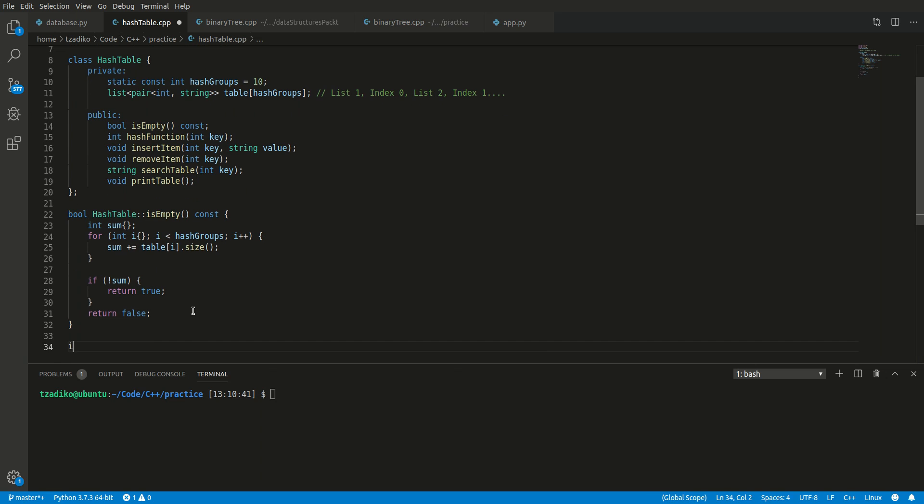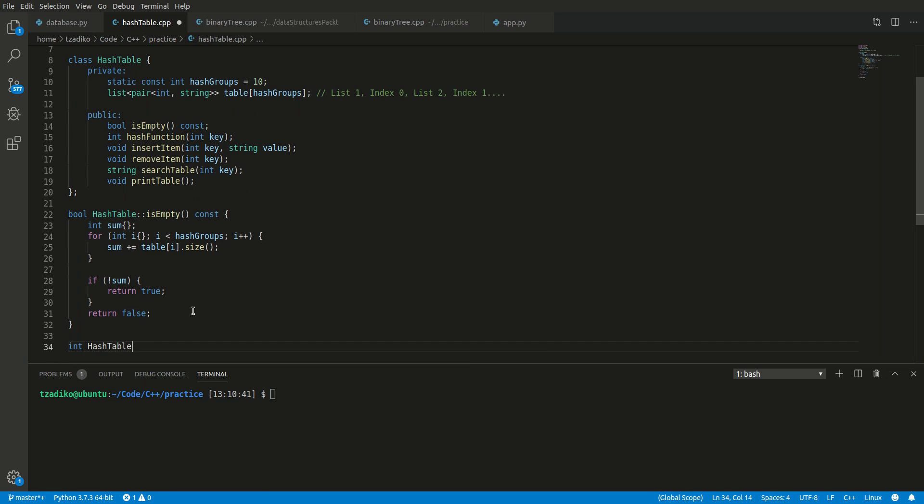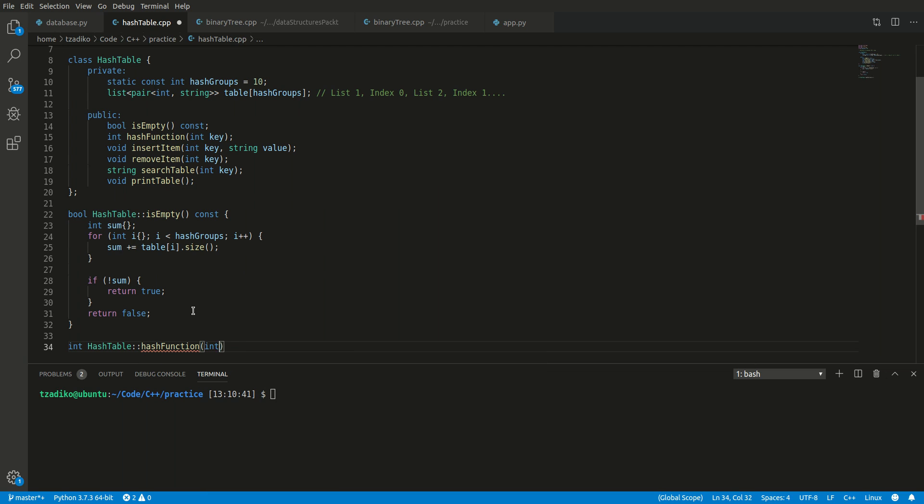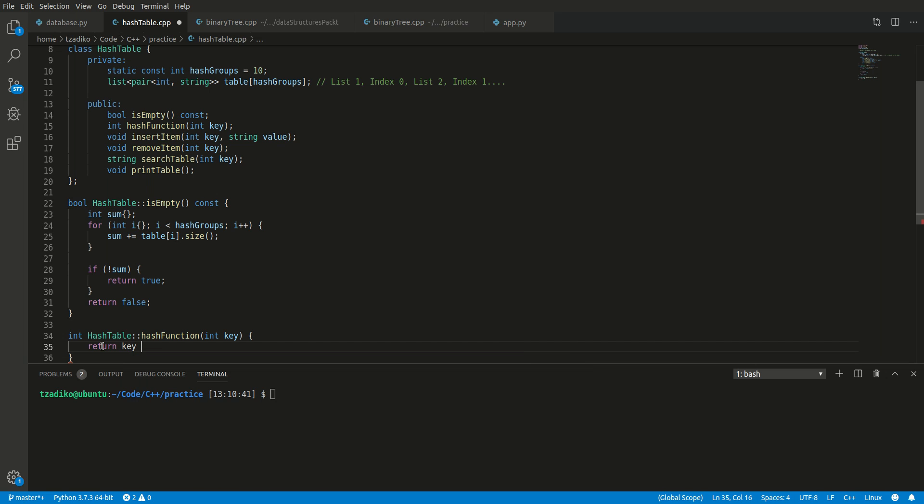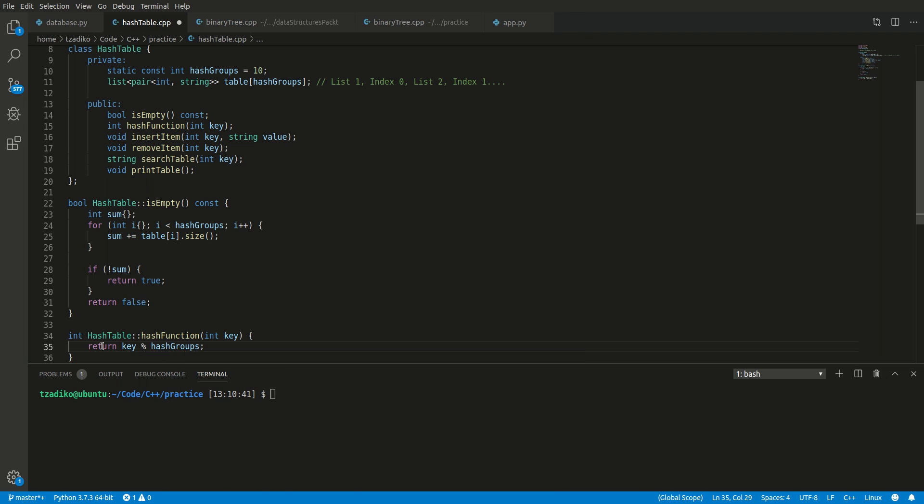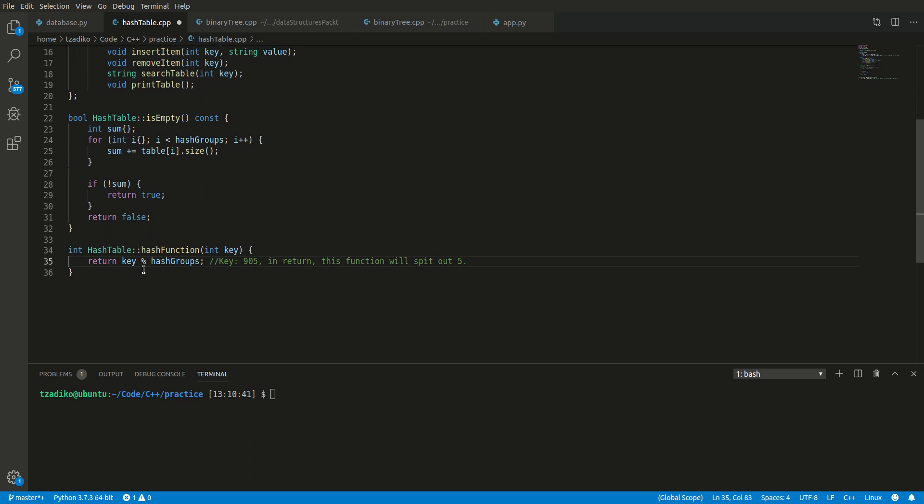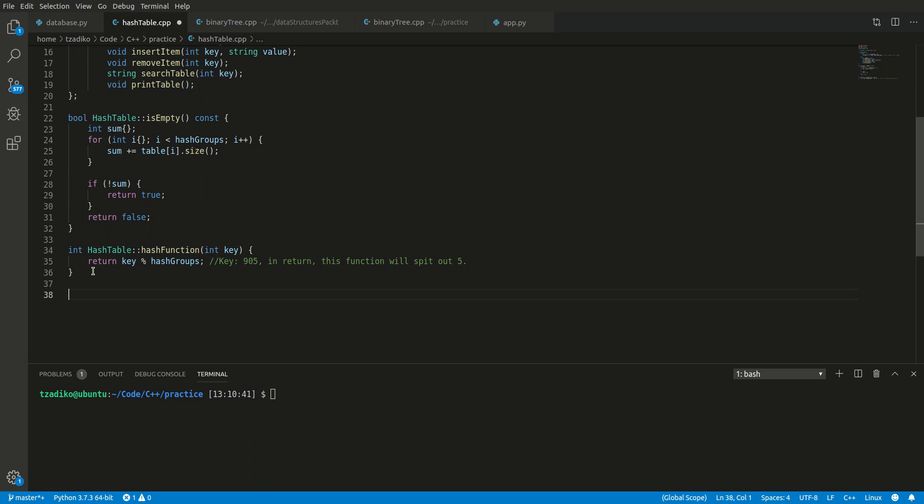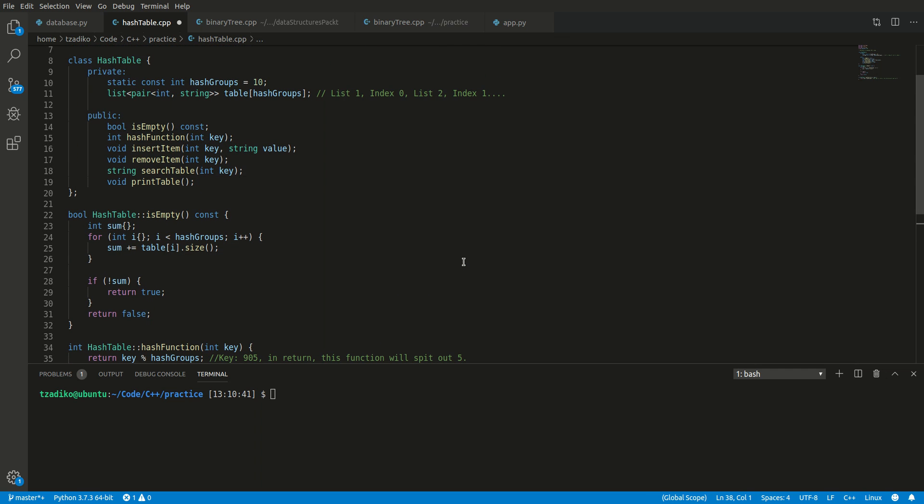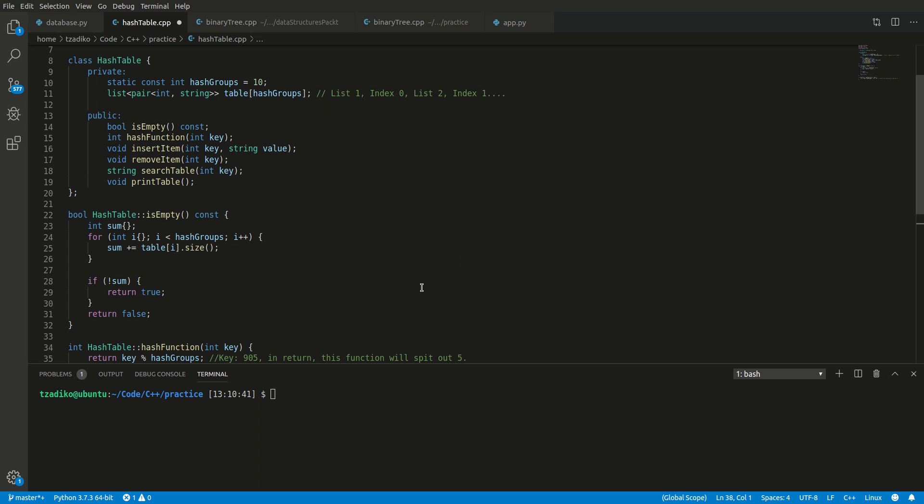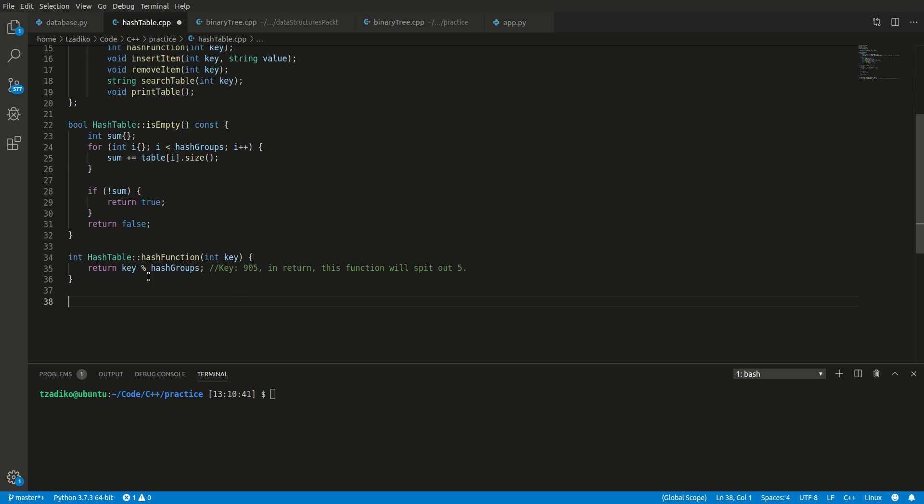Let's look at our next function, the hashing function. Hash table hash function, you put in a key, and because there are only 10 different lists that we have, we want to return a value between zero and nine, right? Arrays are zero based. So how do we do that? Well, we can simply return the modulus of this key with hash groups. So if we have a key that is 905, in return this function will spit out five. Awesome. This five will then be the sixth list in this table because this table is an array that's zero based. Awesome.